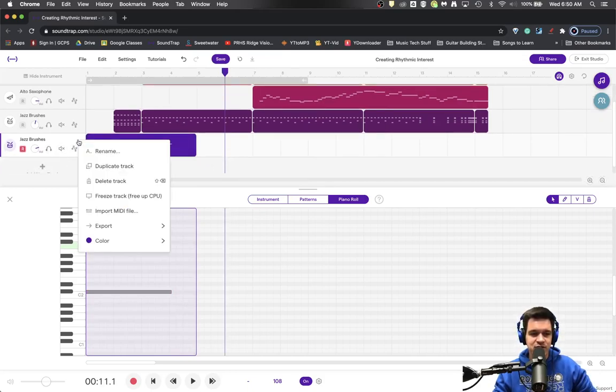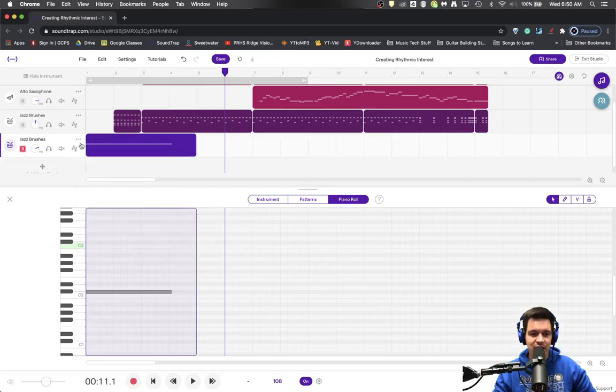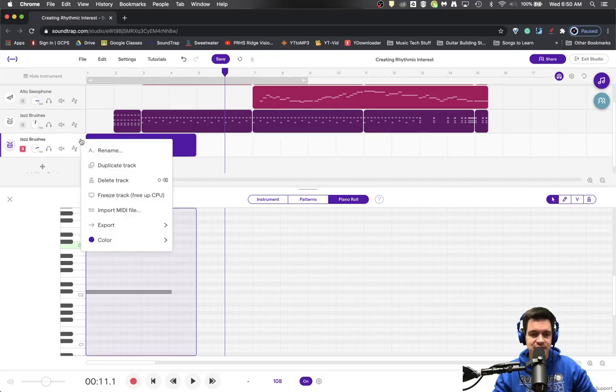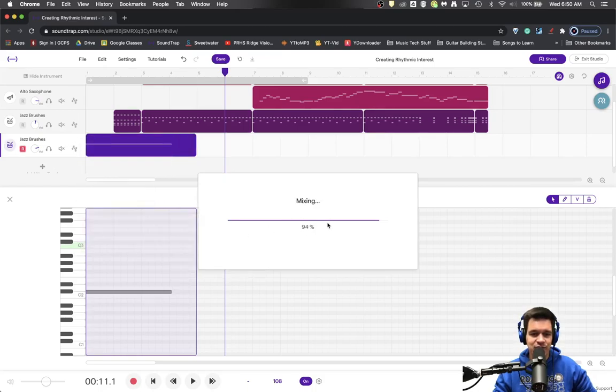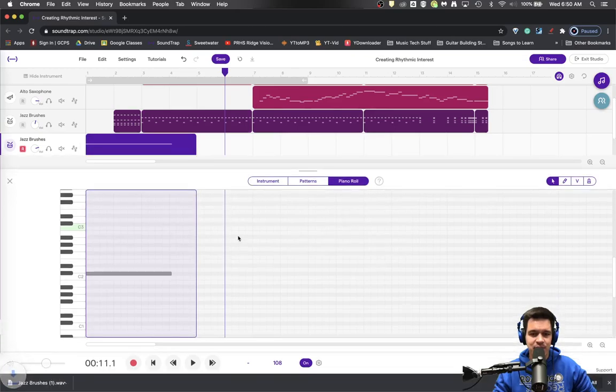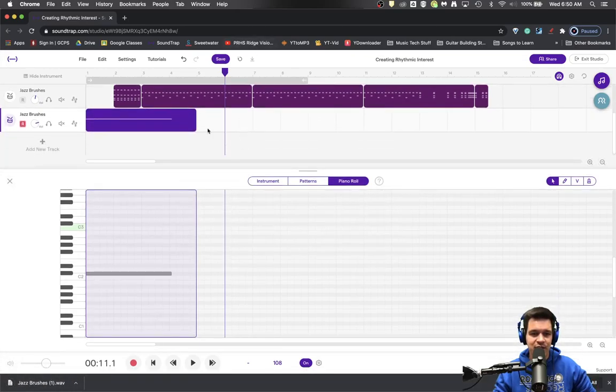The first step we're going to do is actually to export this track on its own. So we're going to hit these three dots and I'm going to export my track as an audio file, and it mixes it. If you're using Google Chrome, it's going to put it right down here at the bottom.